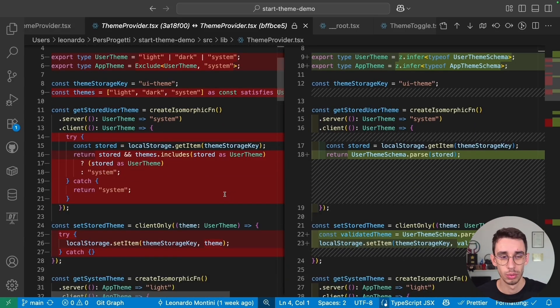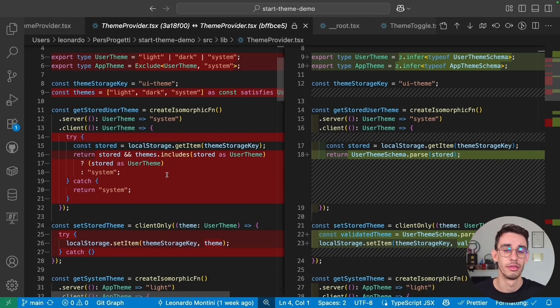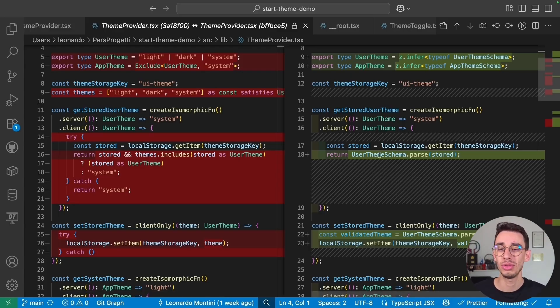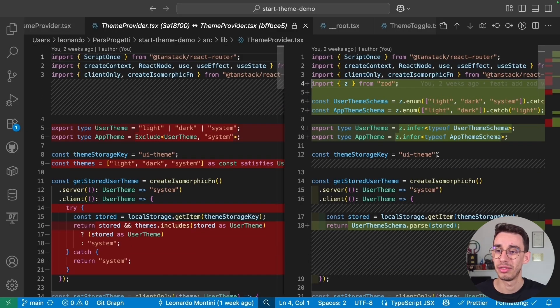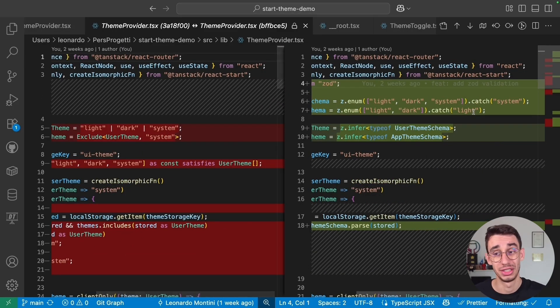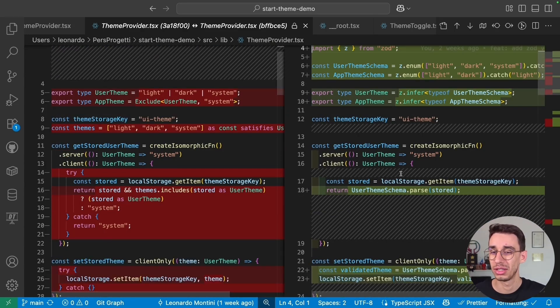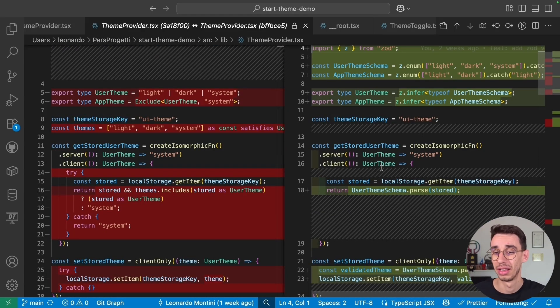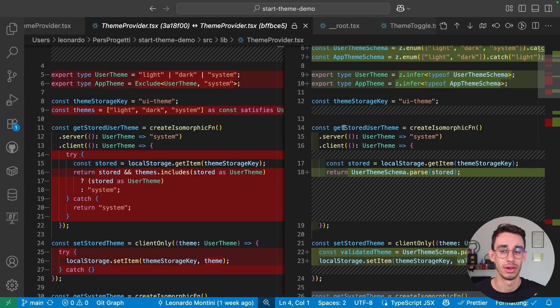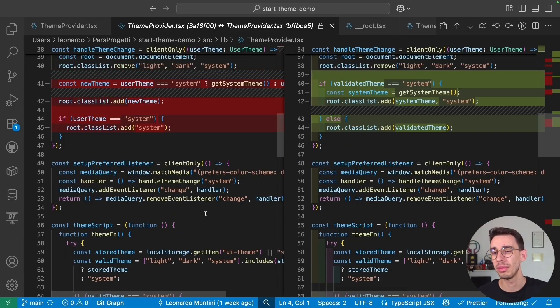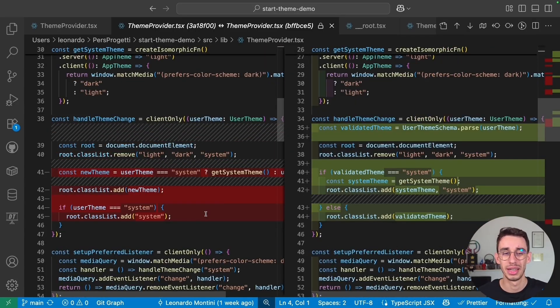The biggest advantage is that we no longer need to manually check if the value we got is actually valid. We can simply use schema.parse, and since we defined catch here, this is 100% guaranteed that it's going to be a user theme. We can do that on getStoredTheme. In all the other places, Zod makes it even easier.